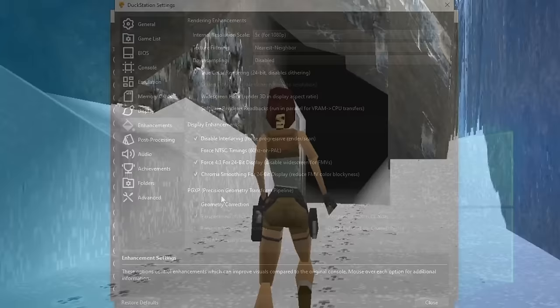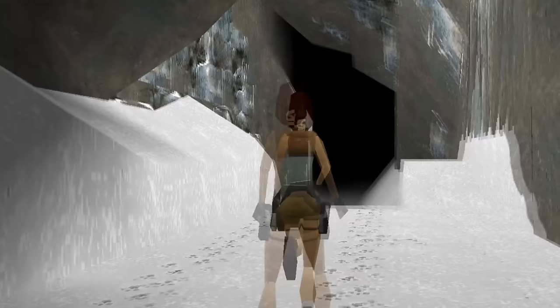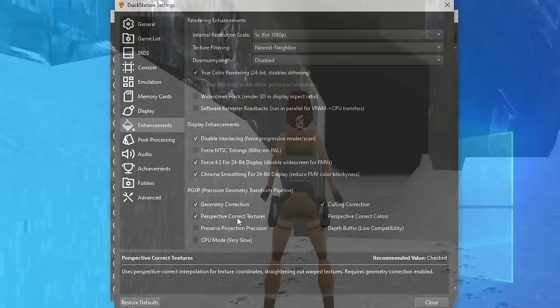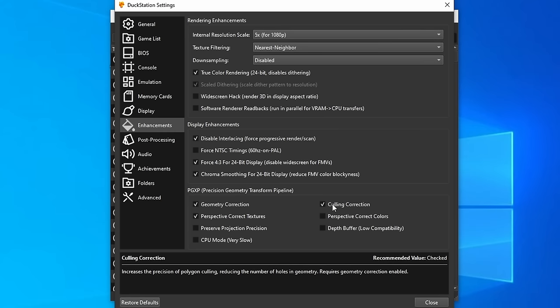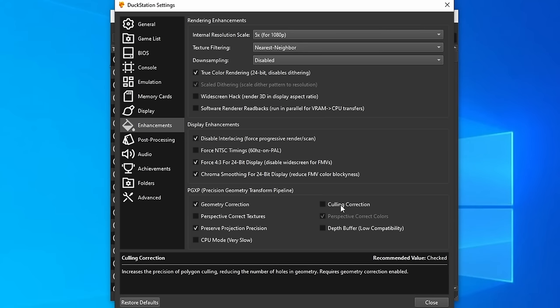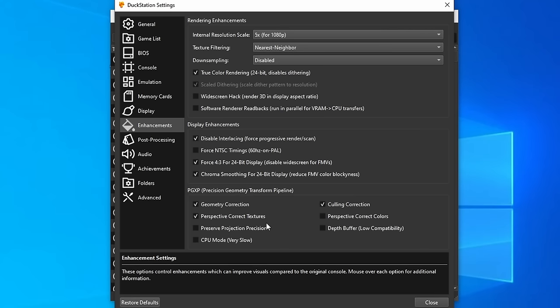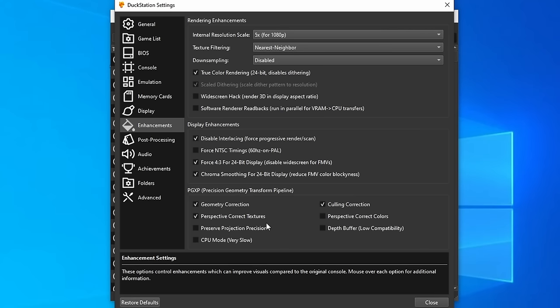Now PGXP are the options that fix all of the wobbly polygons and textures. And the main thing that you need to know about this is that when you have this active, you might as well be using culling correction and perspective correct textures at the same time. Because if you're fixing the geometry, you might as well fix the textures as well. And culling correction plugs up any holes that using this option can create. For the most part, just activating these three options does do the job. However, you might come across some games where preserve projection precision needs to be enabled, and perspective correct colors. So really, you might need to use a mix for some games to get this to work correctly. But for the most part, I will just leave these three on by default and see how it looks and then make any adjustments from there.